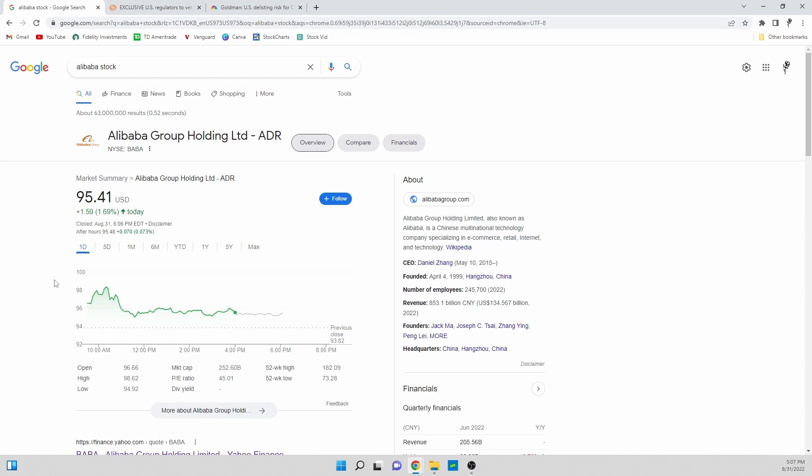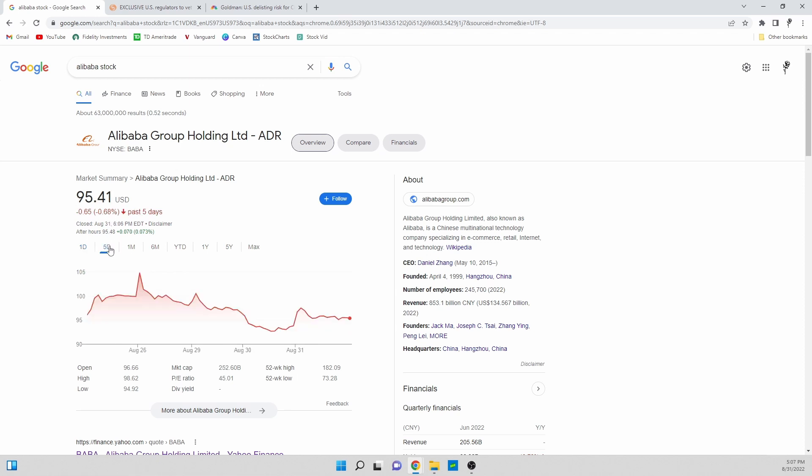We can see here today that the stock is up 1.69% but the overall market was up quite a bit today. If we look at the last five days we can see that the stock is basically trading sideways.